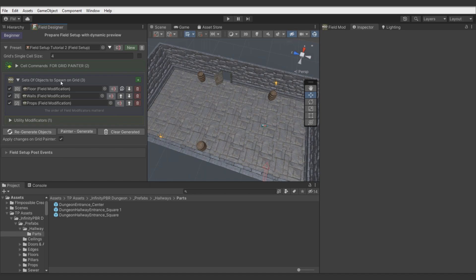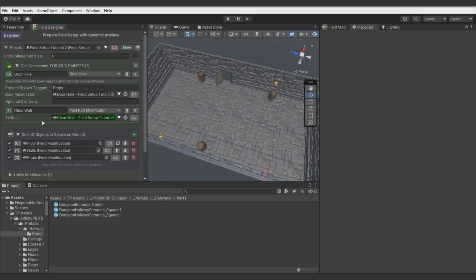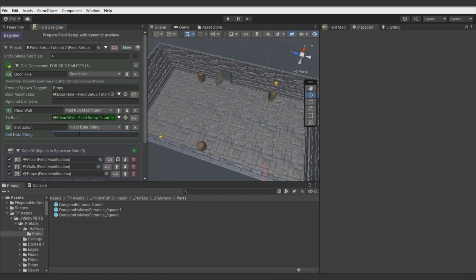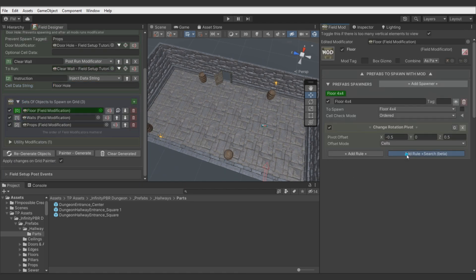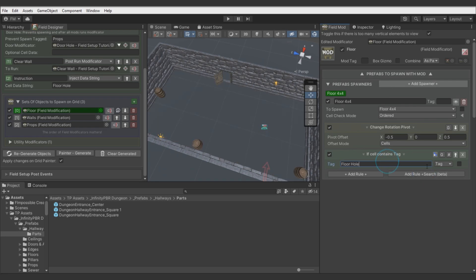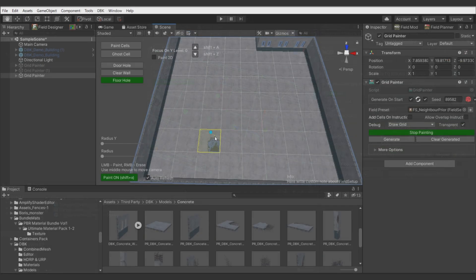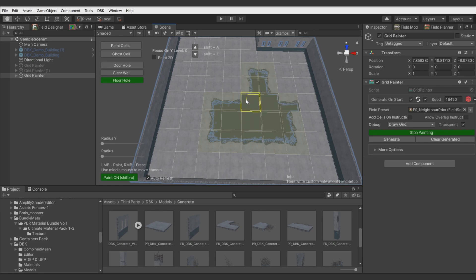You can use cell comments for multiple purposes. You can add a string value to the cell and use it in modifications to trigger different generating actions, like preventing spawning floor using cell data string. With some more effort and more models you can create a setup to paint and generate complex floor holes.